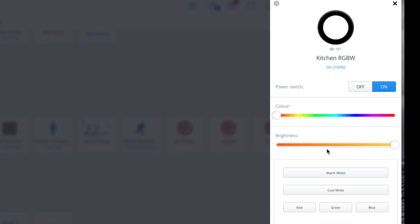For cool white, what that does is it actually sends the signal to all four channels to give you your full cool white. So all four channels, this is like the maximum power and brightness that they will create.